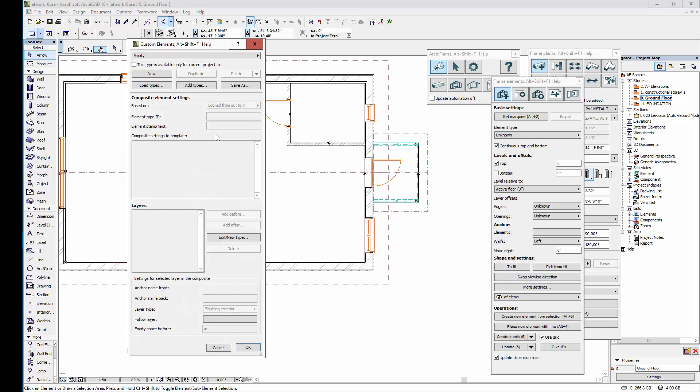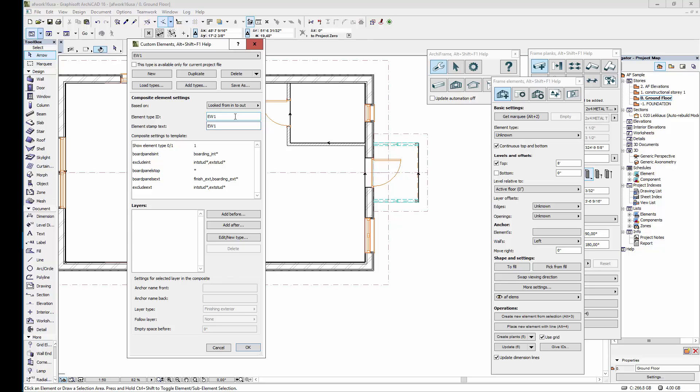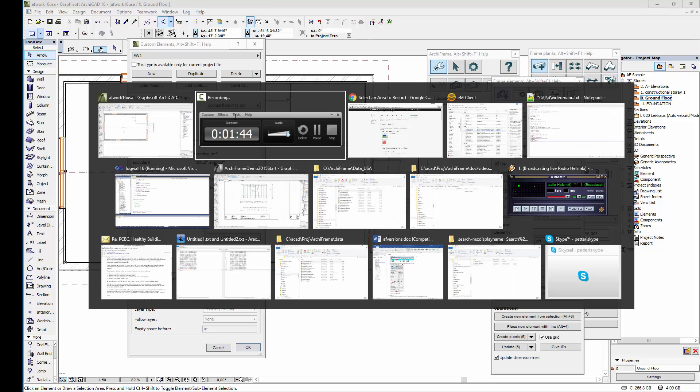And then I'll click new to create a new element type. Let's set the viewing direction to be from the inside to the outside. Next, the element type ID—that's essentially the name of this wall element.